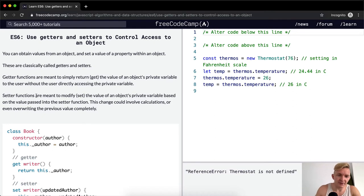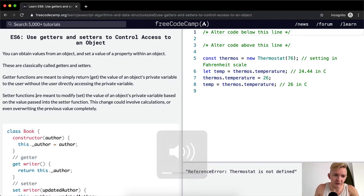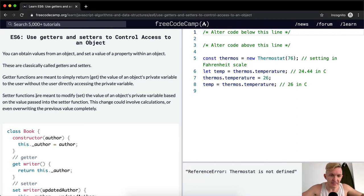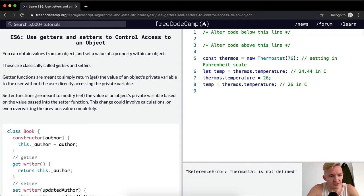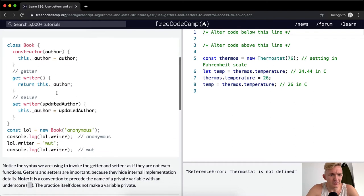Setter functions are meant to modify or set the value of an object's private variables based on the value passed into the setter function. This change could involve calculations or even overwriting the previous value completely.